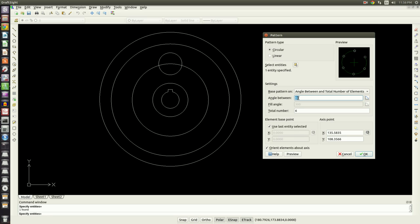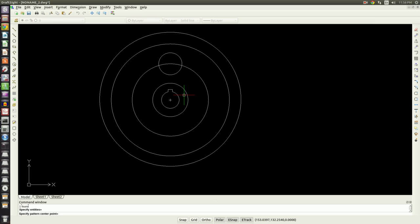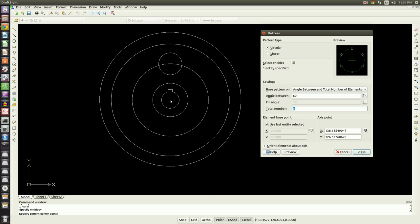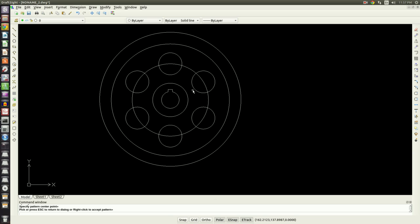I will type in 60 for my angle between, and my number of entities that I need to end up with is six, so we'll go ahead and leave that at six. Then it's going to ask me for my axis point. The axis point is going to be the point that the pattern revolves around. I'll click the preview button. All of my circles are showing up and their center points are landing on the circle, so that looks good. I'll just hit enter and that will lock the pattern in.